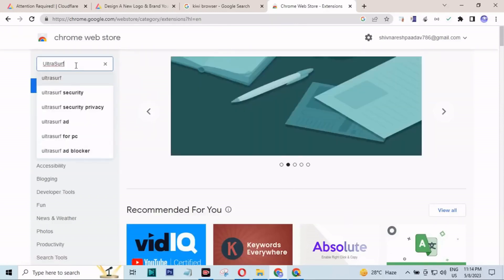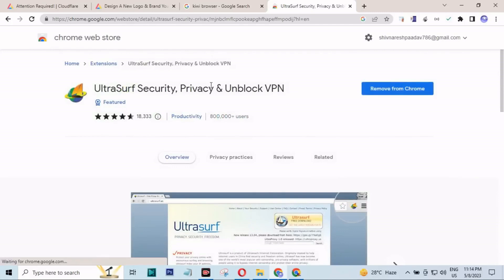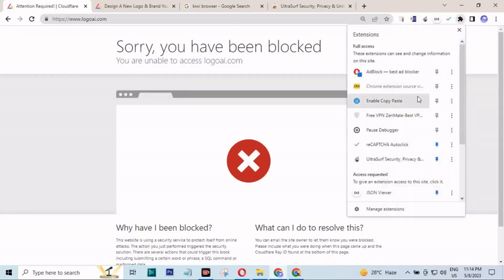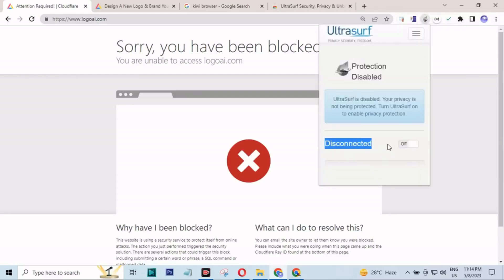I have already installed it. I am going to go to the Chrome browser store and install Altasoft Security Privacy and Unbox VPN. After that you will find the extension in the extensions tab above. You can find that extension right there and click on it to install it.